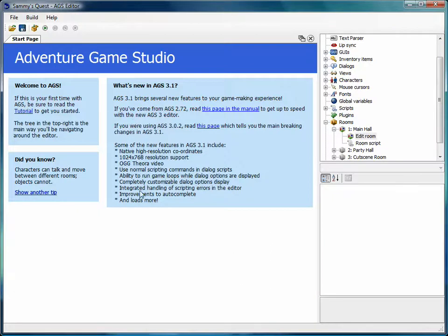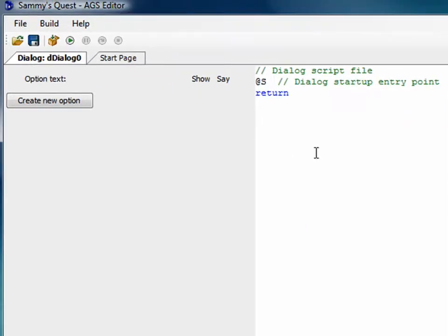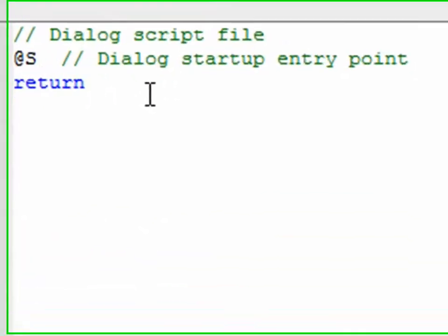The first thing to do when creating dialogue in AGS — after you've written your script — is go into the project tree and find your dialogues. By default you already have one called dDialog0 if you created the default game. Double-click to open it. The dialogue editor is split into two sections: the left-hand section has all the options the player can choose from, and the right-hand section is the dialogue script — what happens when the player chooses each option.